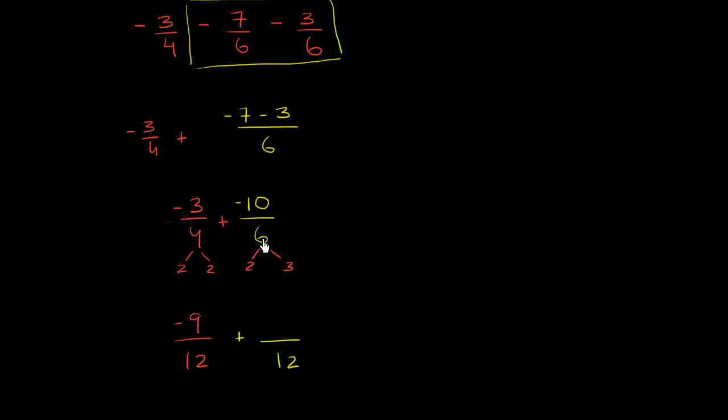And to get your denominator from 6 to 12, you have to multiply by 2. So let's multiply our numerator by 2 as well so that we don't change the value of the fraction. So that's going to be negative 20.